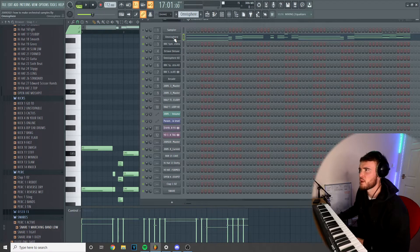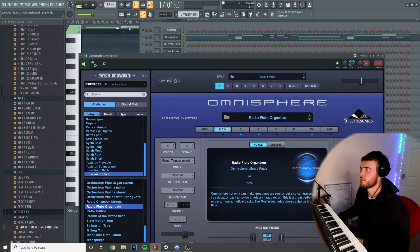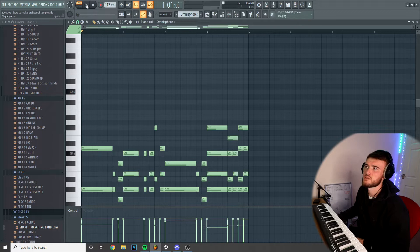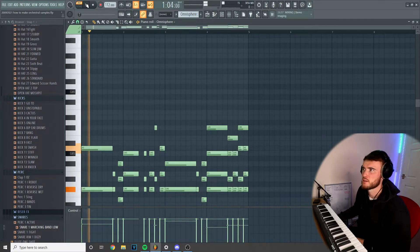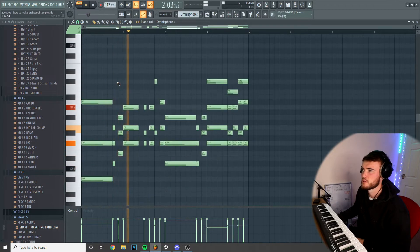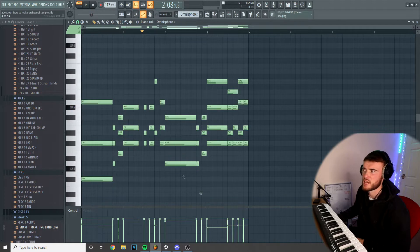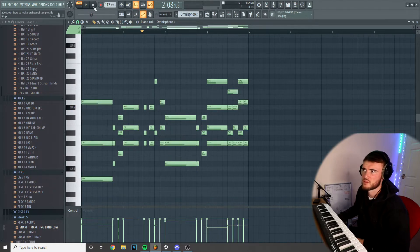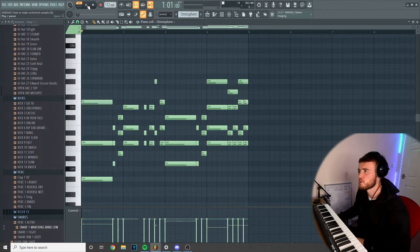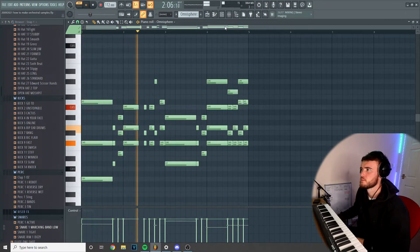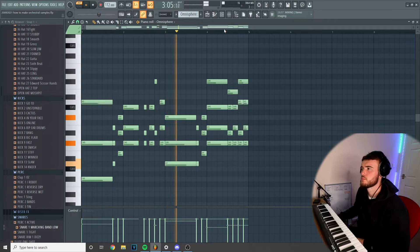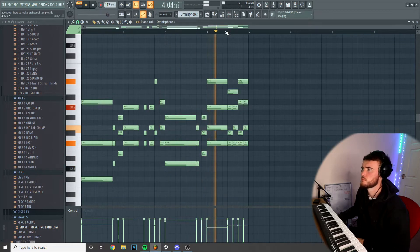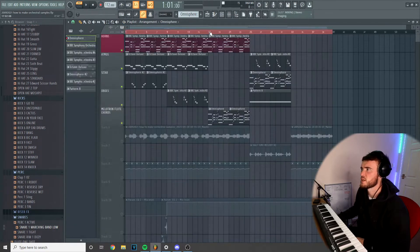Another sound I added here just to layer up when I strip back some of the counter melodies was this Radio Flute Organotron in Omnisphere. This is just to accompany the brass really. It's literally the same as the brass pattern, I've just adjusted a few bits and bobs that didn't sound good, like things that were too high or too low.